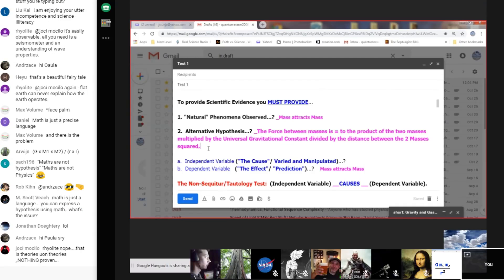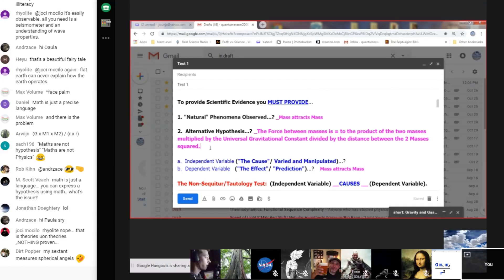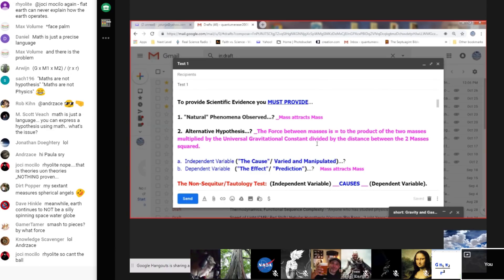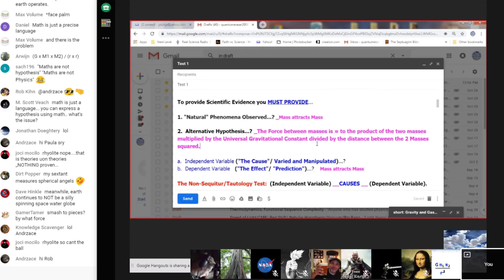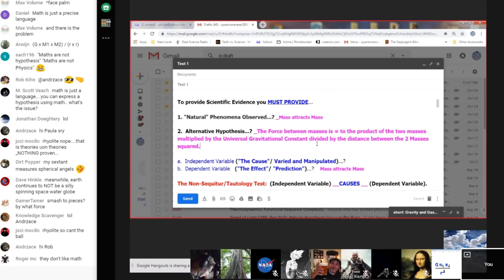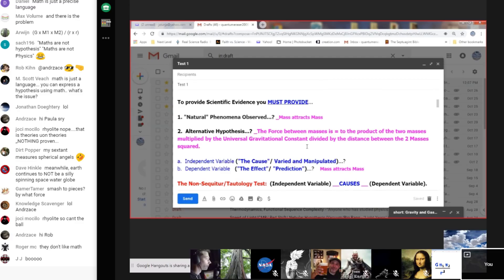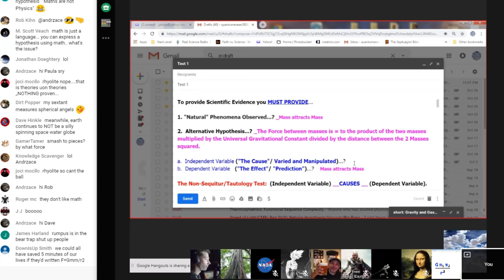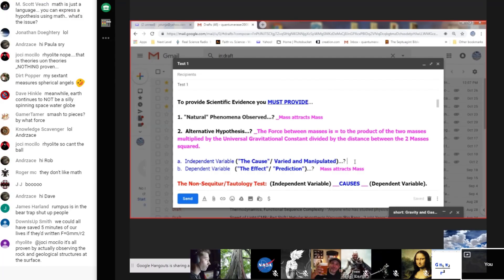Confirm that this is your alternative hypothesis. Let me repeat it: the force between masses is equal to the product of the two masses multiplied by the universal gravitational constant divided by the distance between the two masses squared. Is that correct? That is correct. It would look better in mathematical form but that's fine.